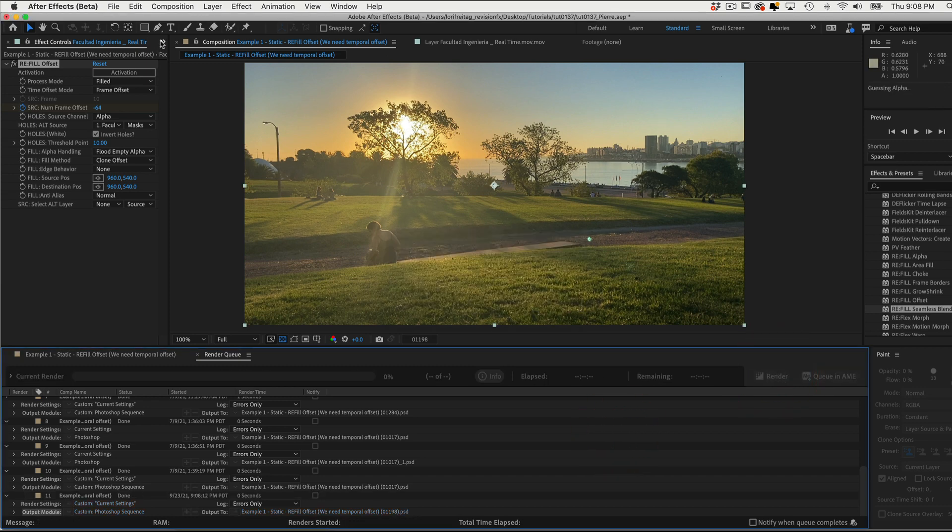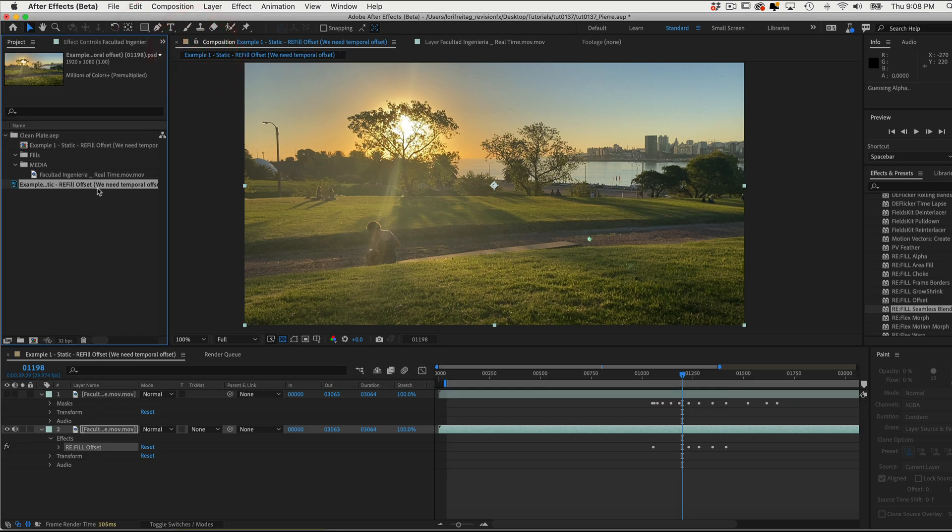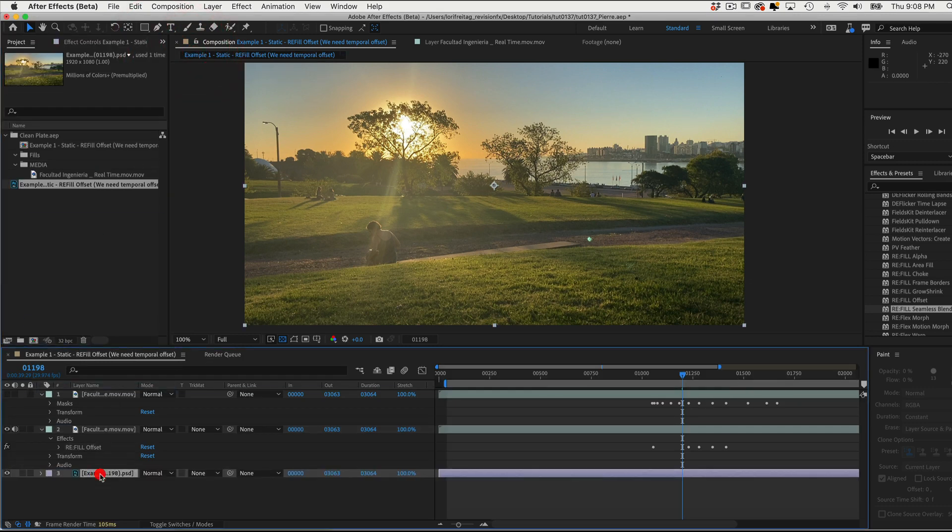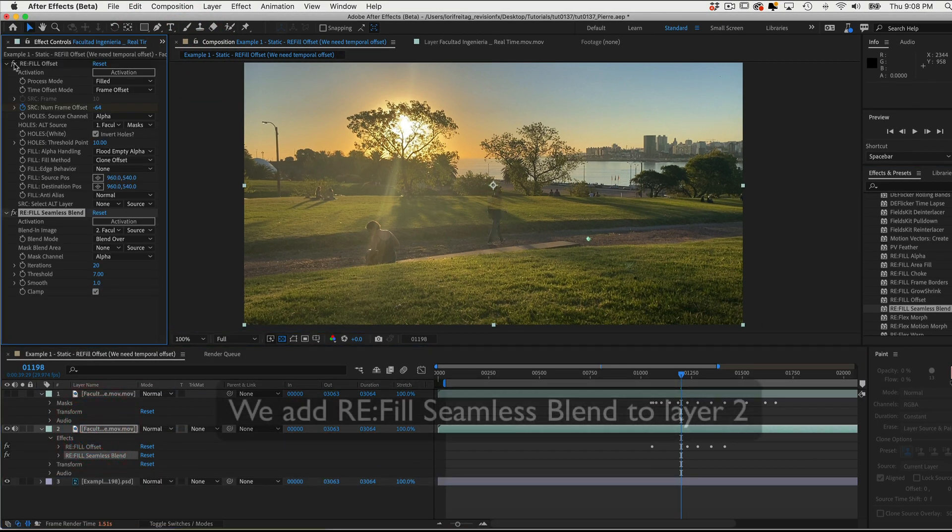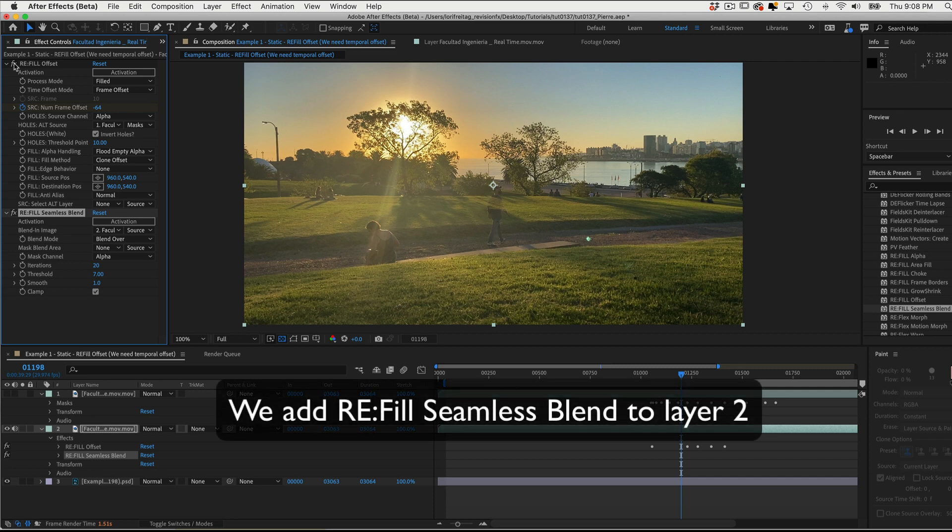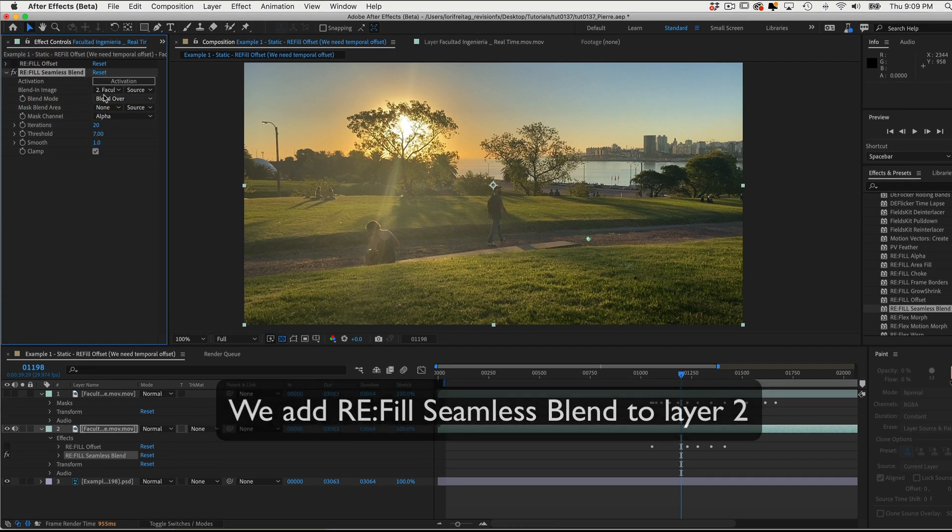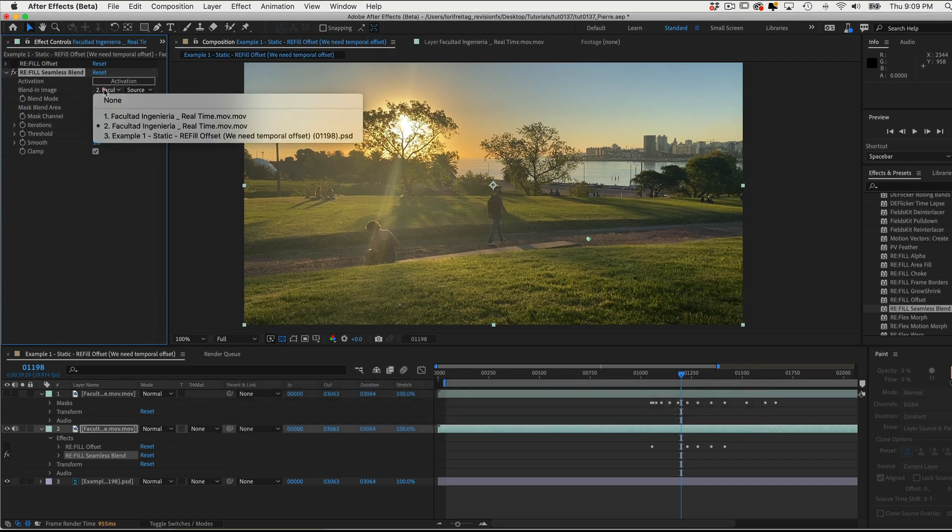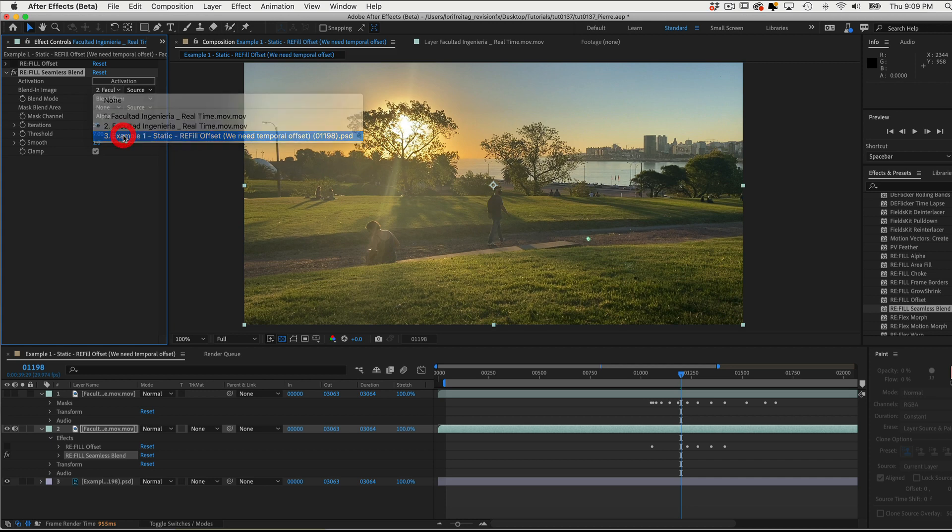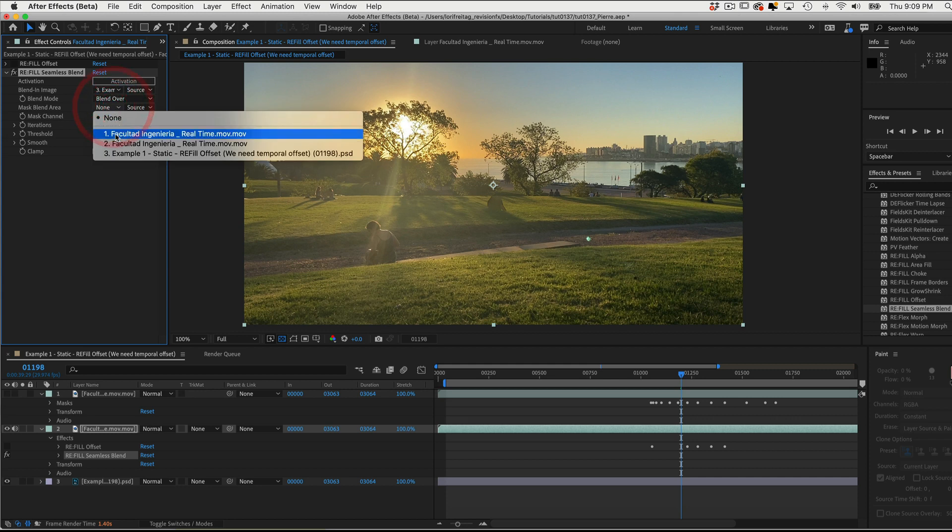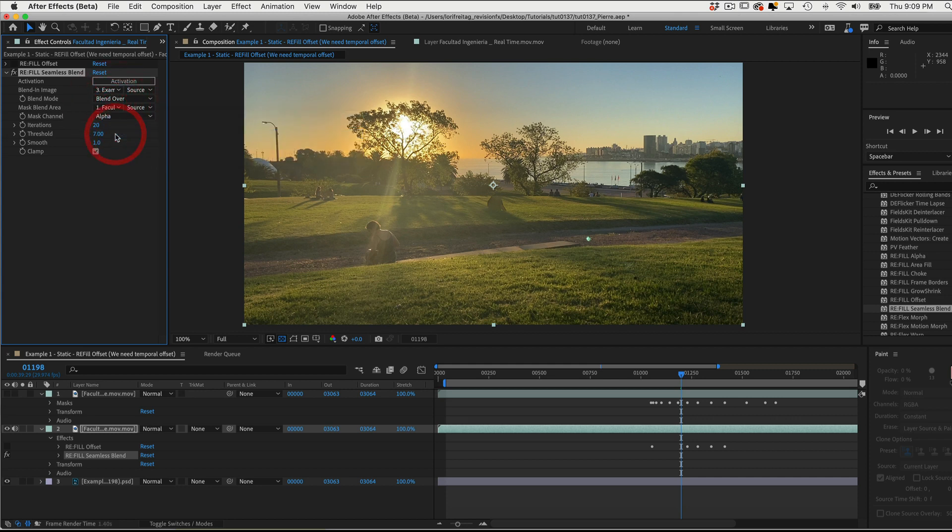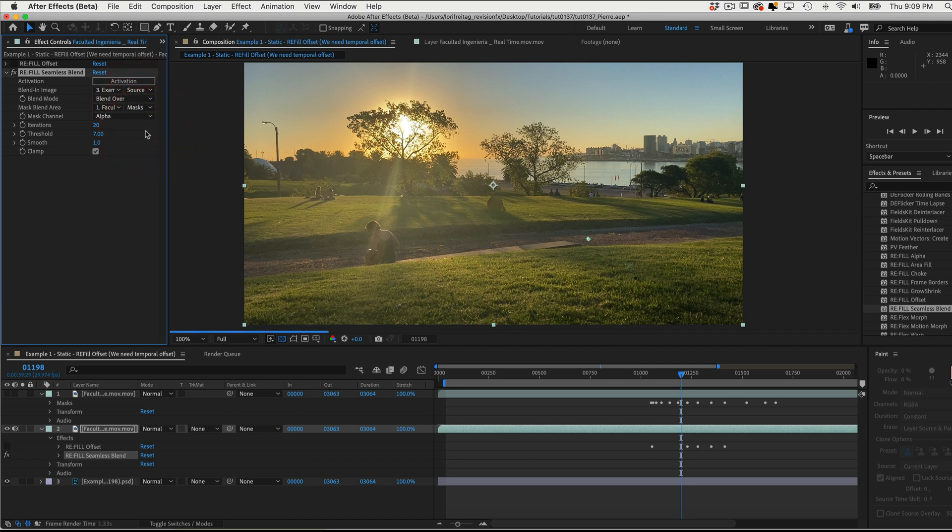The rendered file shows up in our project bin, and we can drag that as Layer 3. We add Refill Seamless Blend, and for Blend In Image, we can choose Layer 3, the clean plate we just made. The Mask Blend area will be the same mask we used in the first example. So that's Layer 1. We can also change the Source to Mask.